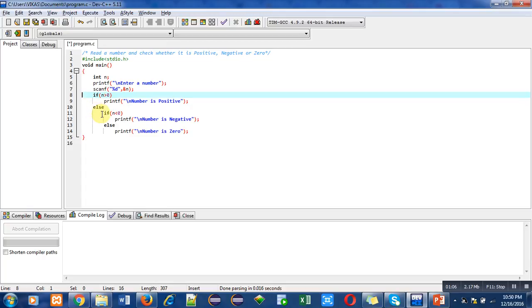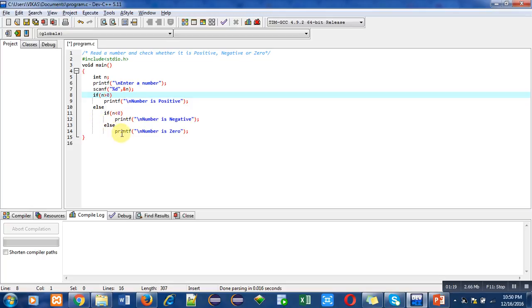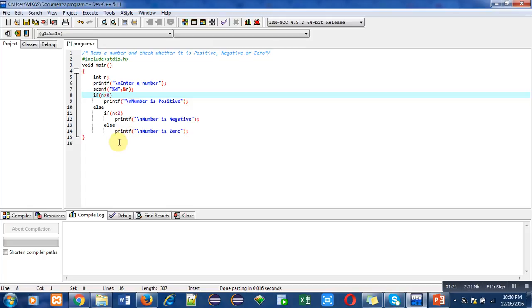If the number is less than zero, then printf will print 'number is negative'. If this second condition is also false, then else will automatically print 'number is zero' on console, because if a number is not positive and not negative, then it is automatically zero.